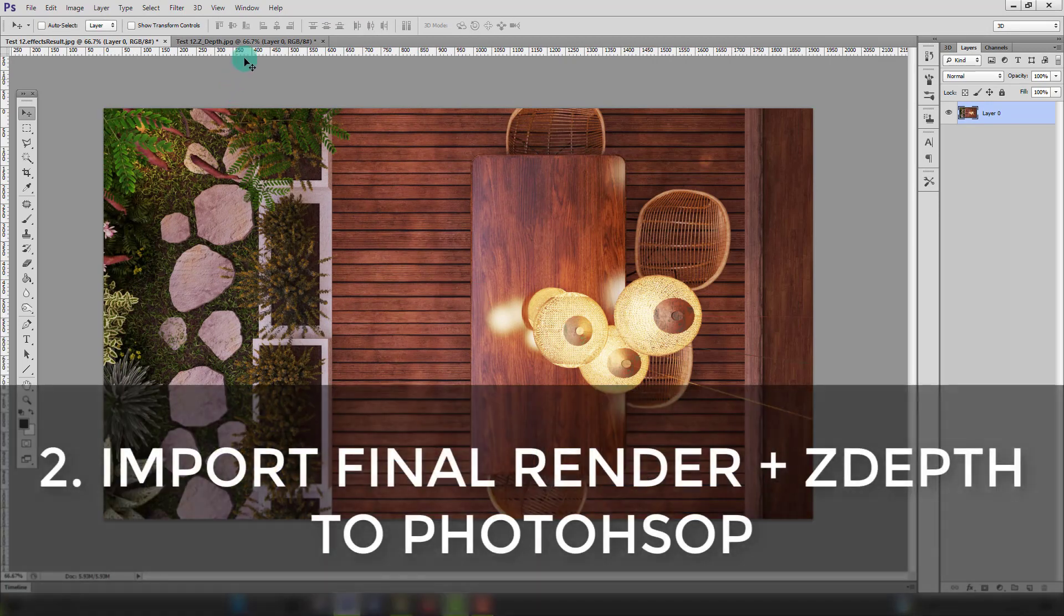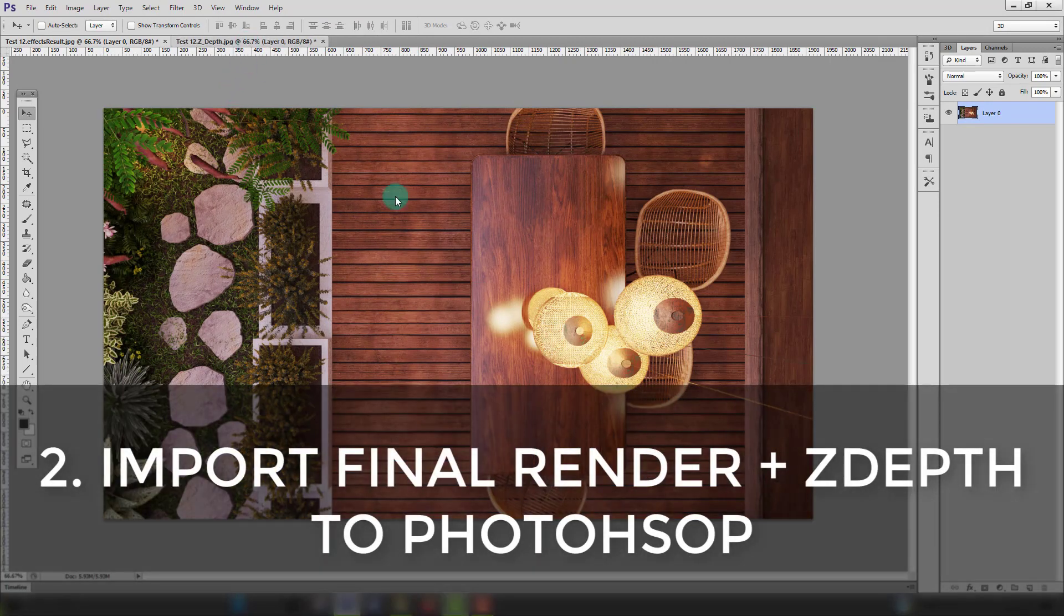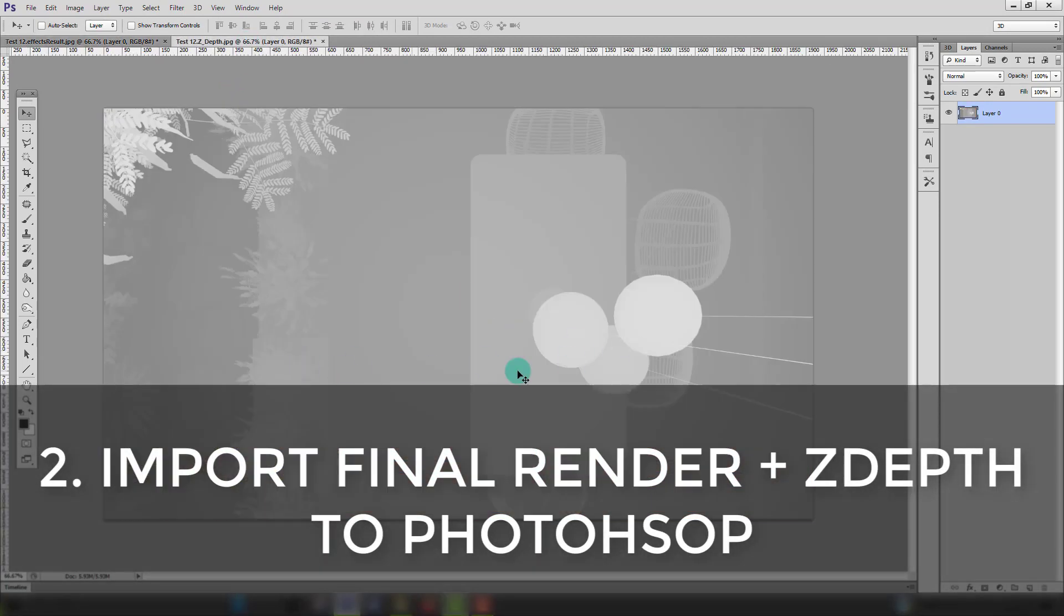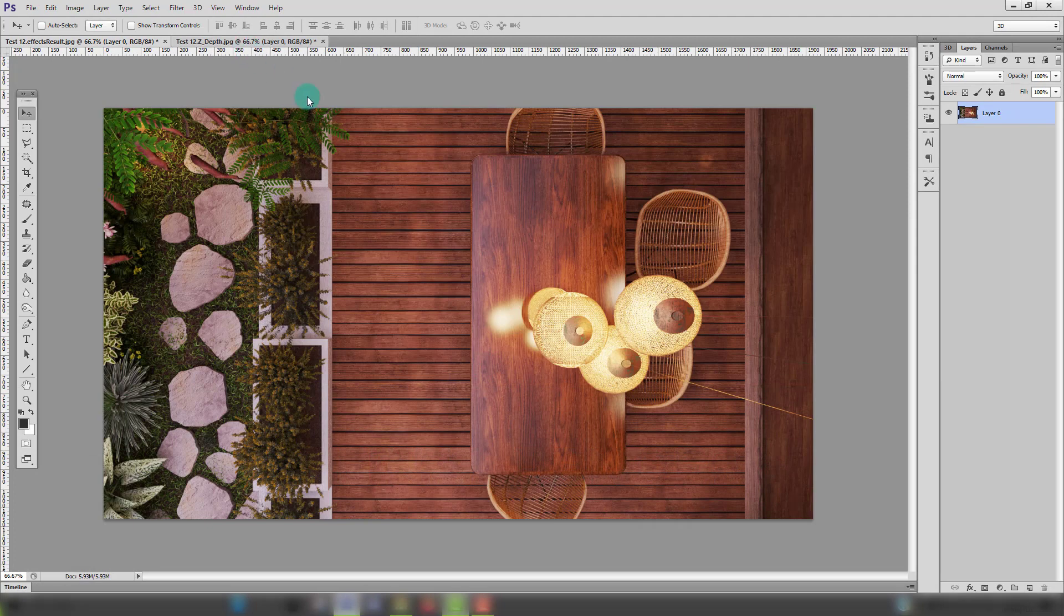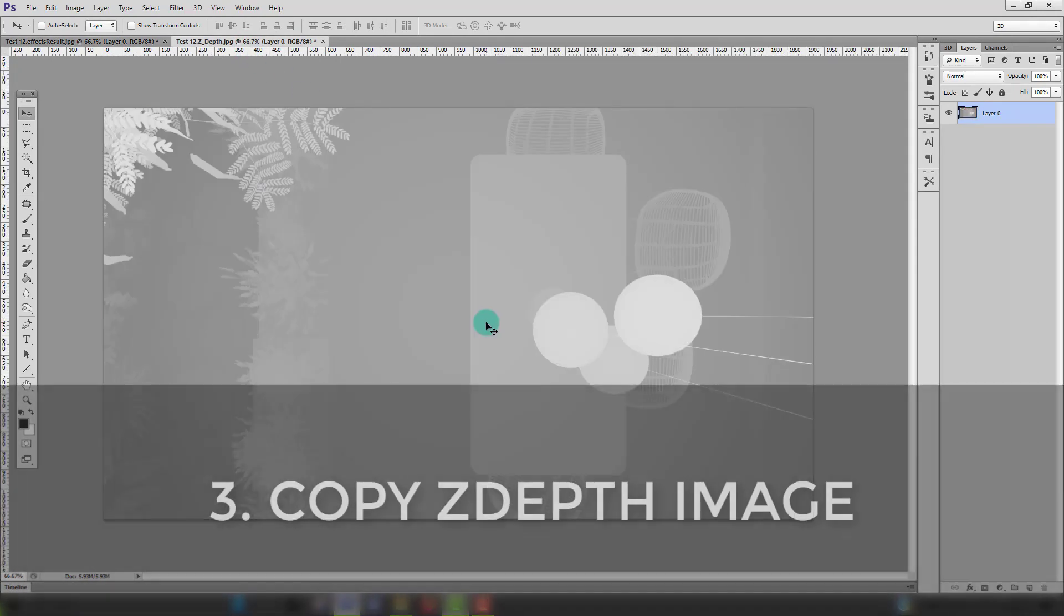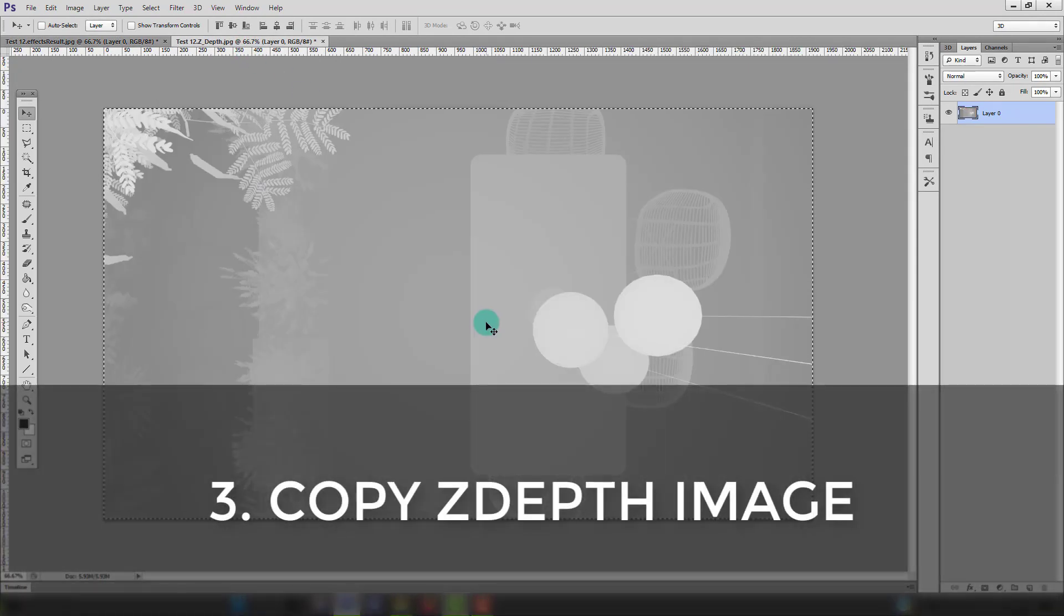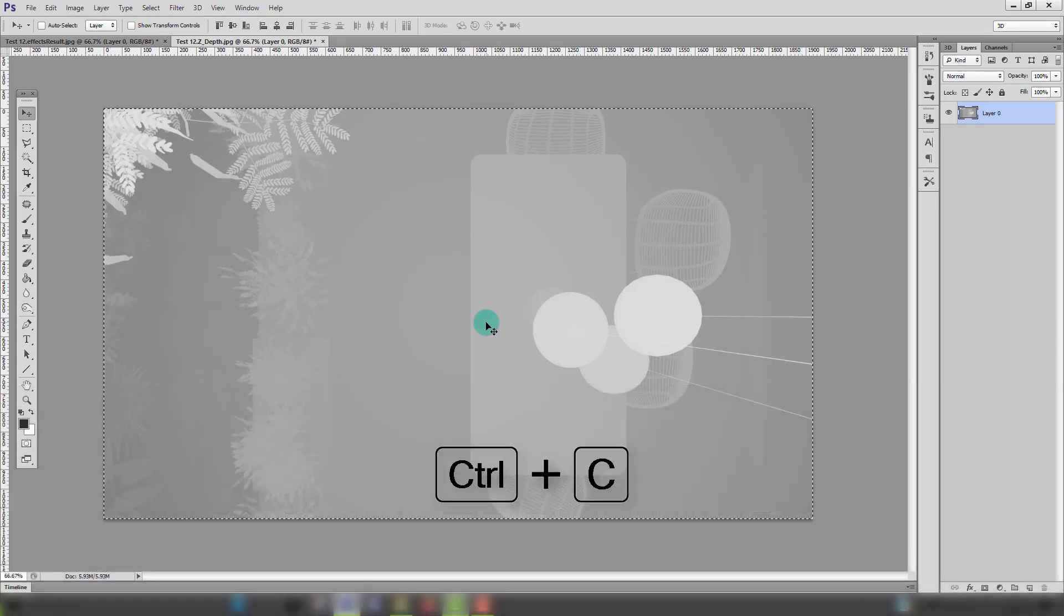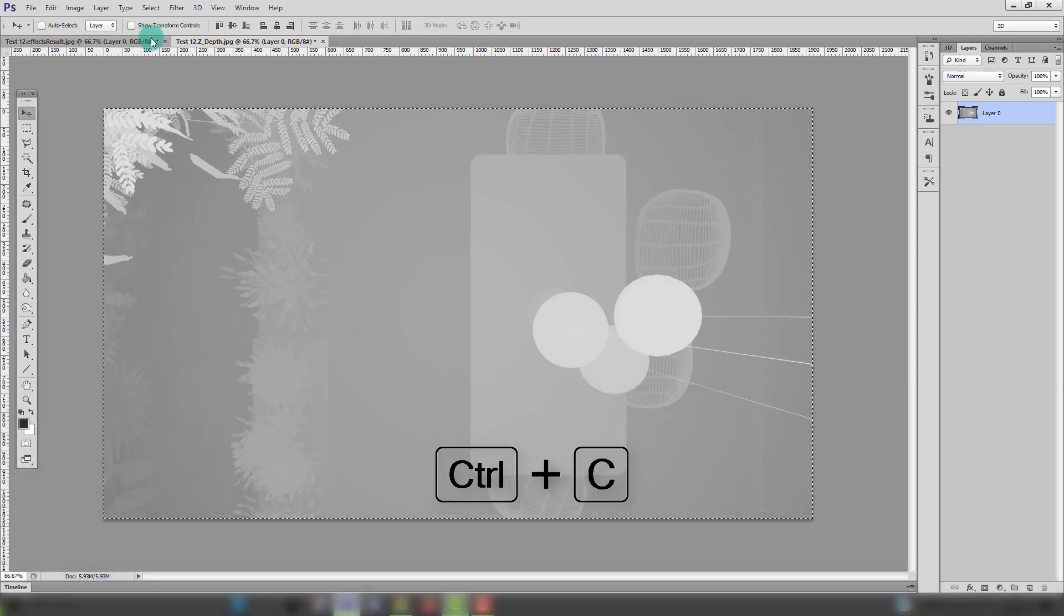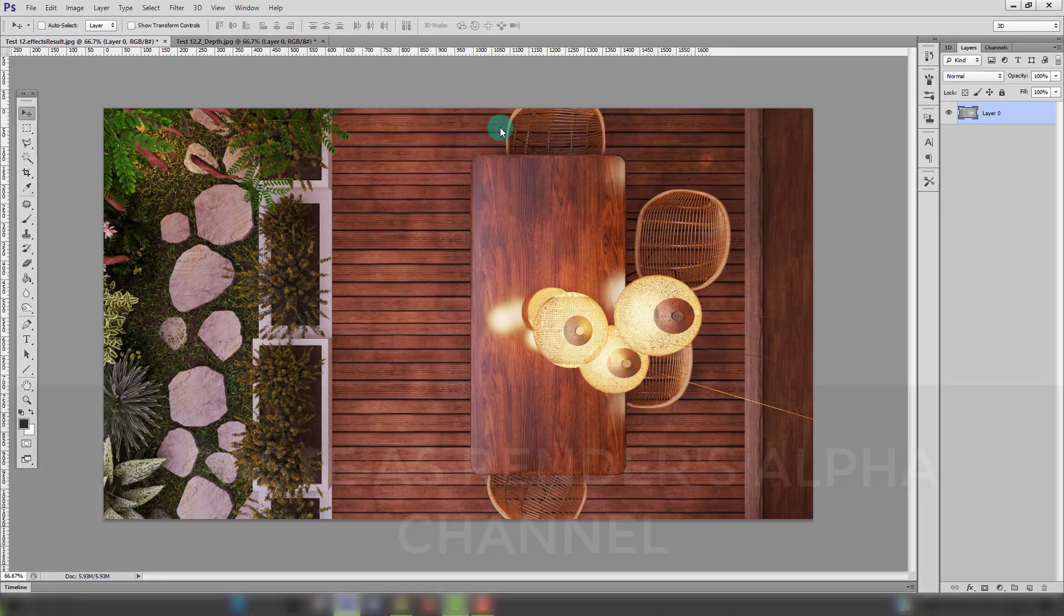Once you're done rendering import your render and your Z depth element into Photoshop as two separate files. I recommend finishing up any edits you need to do to your render before this next step. Press Ctrl A to select the Z depth image and then Ctrl C to copy it.